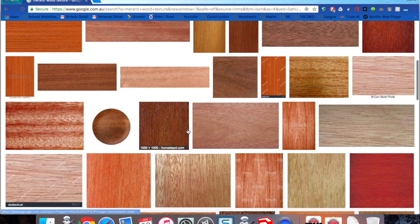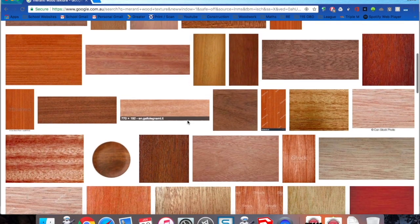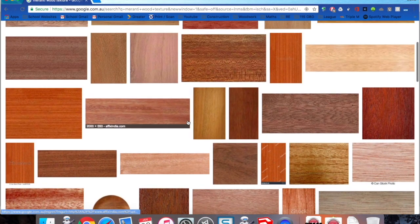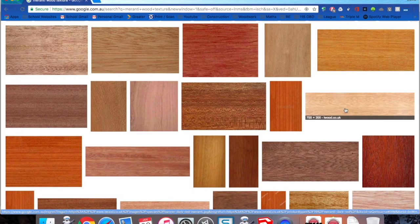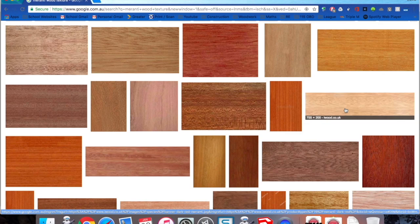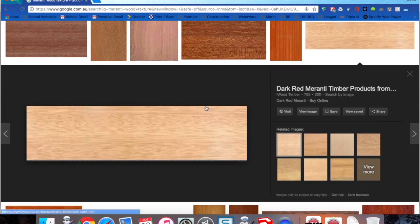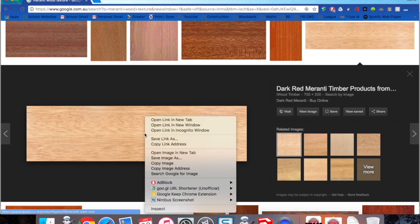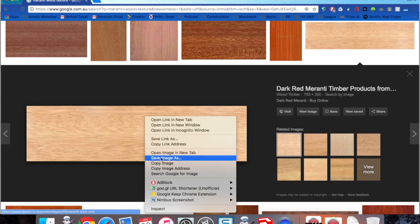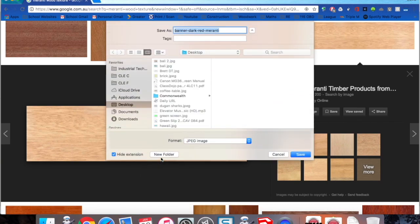If you're going to do this in your major project, then you can actually take a photo of your actual timber and use it as a texture in SketchUp. I'm going to use this one here as it looks pretty similar to the timber we use in class.